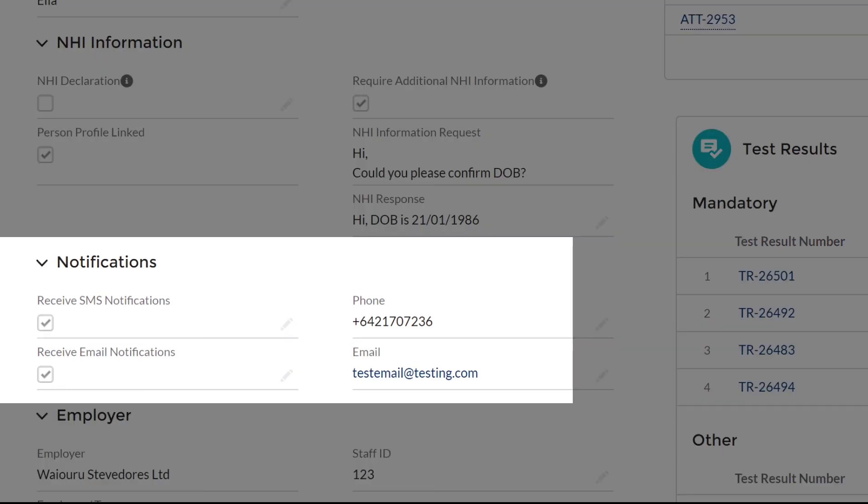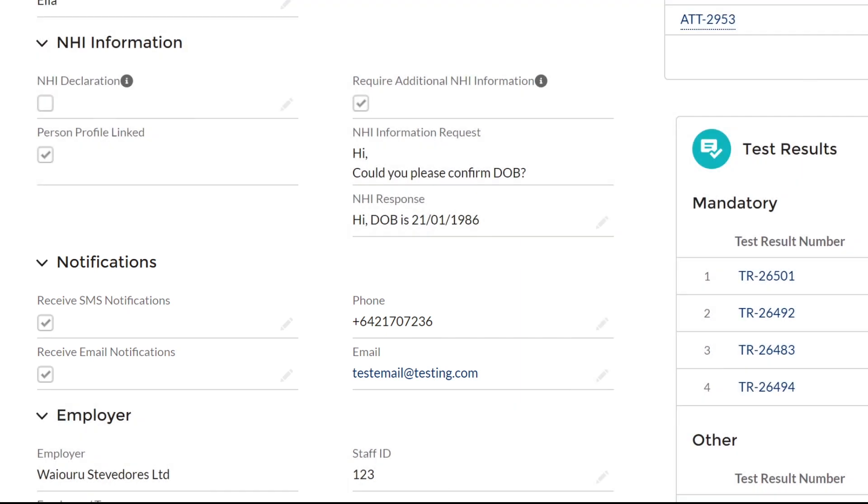Notifications is the phone number or email used to notify a worker about their test due date. Workers will be notified three days before they are due for a test and one day after their test due date if they have not had a test done to let them know that they are non-compliant. Employers are notified two days before a worker is due for a test.